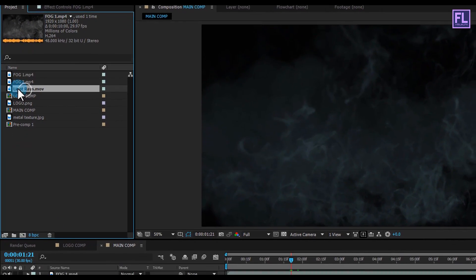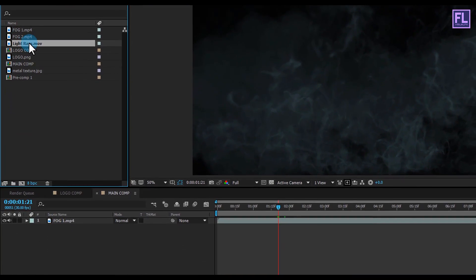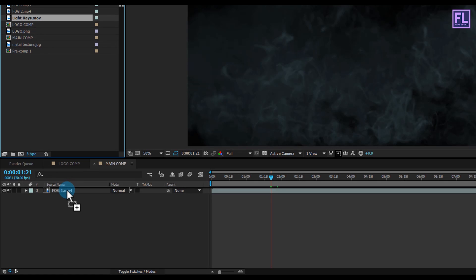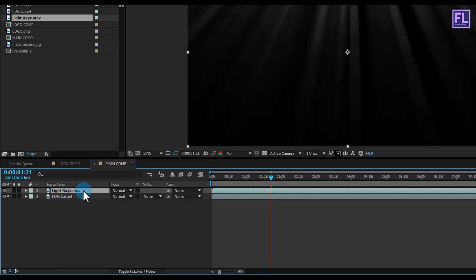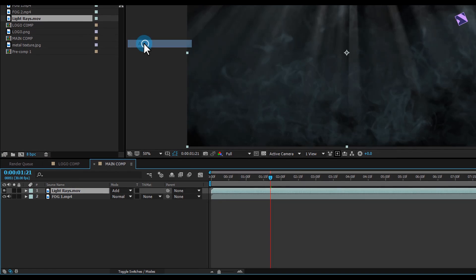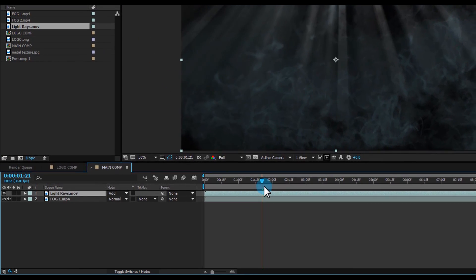Now select the light rays layer and place it above the Fog 1 layer, then change the layer mode to Add.